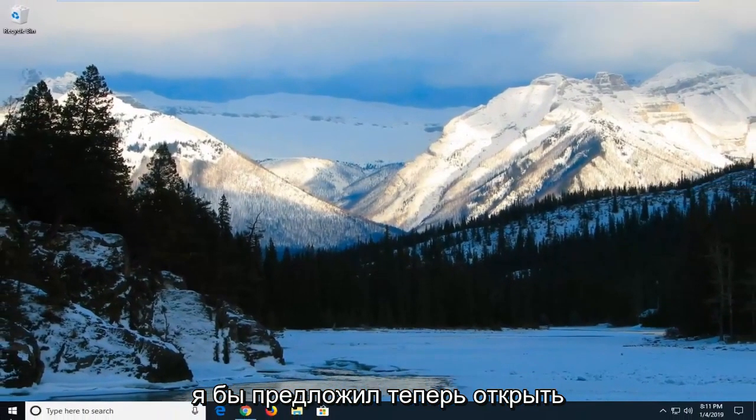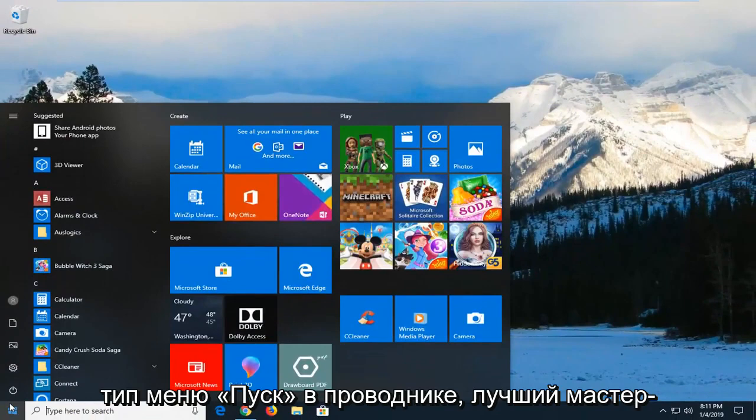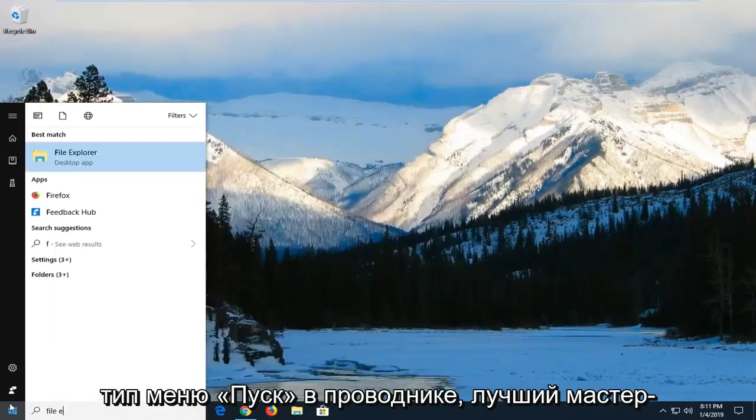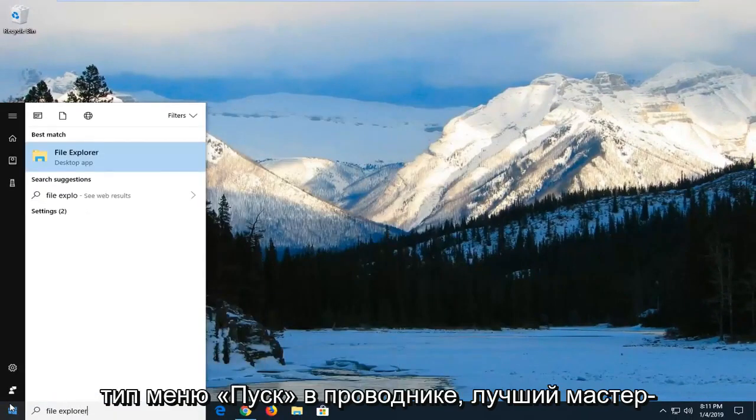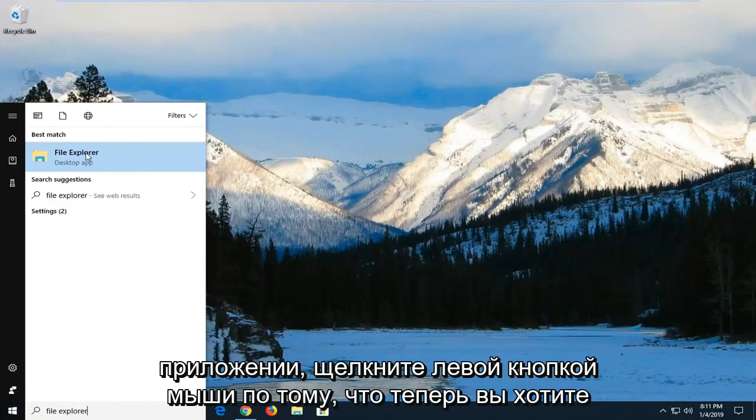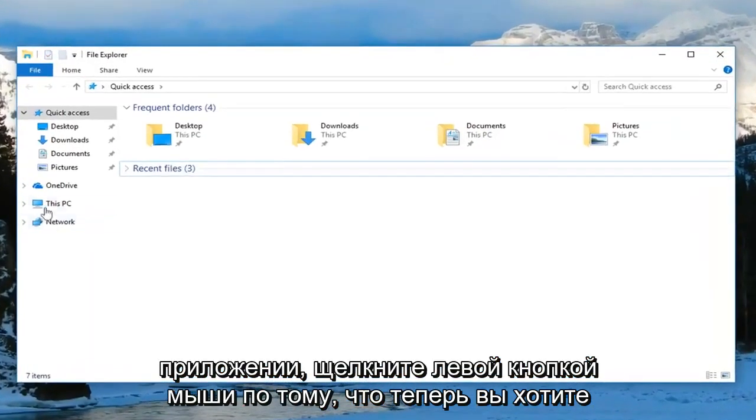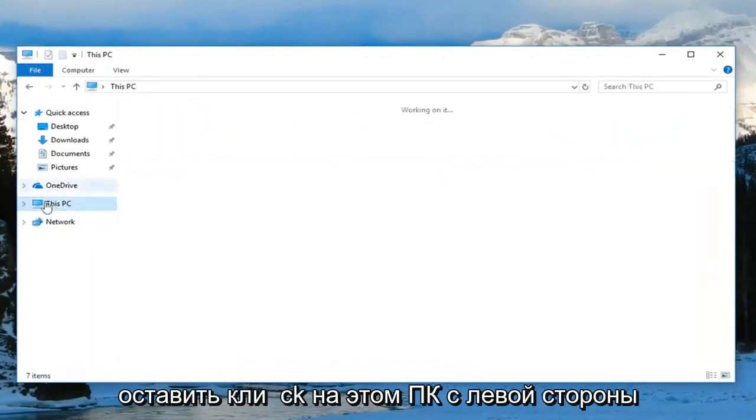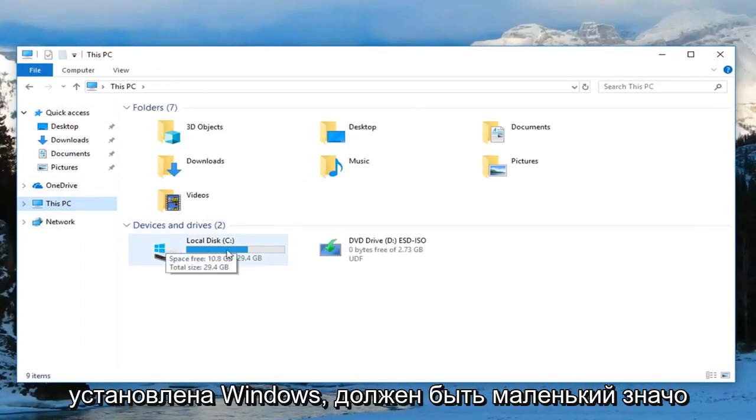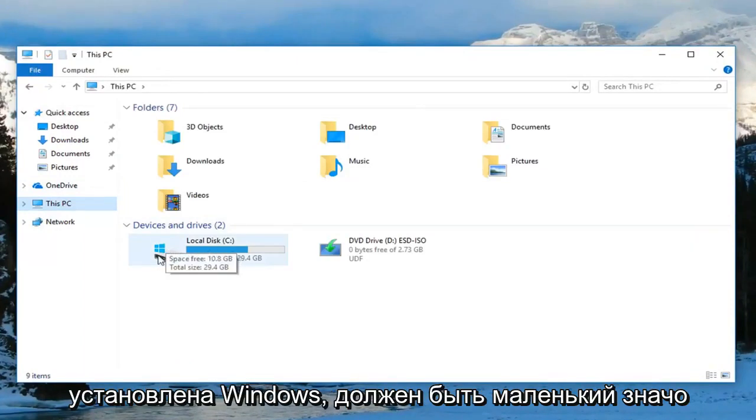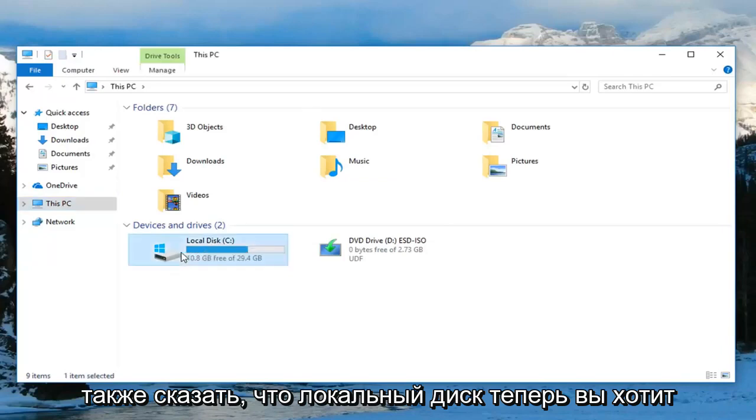Now open up the start menu and type in file explorer. Best Match should say file explorer right above desktop app. Left click on that one time. Now left click on This PC on the left side. Go to your local disk where Windows is installed. It should have a little Windows icon above the hard drive and say local disk.